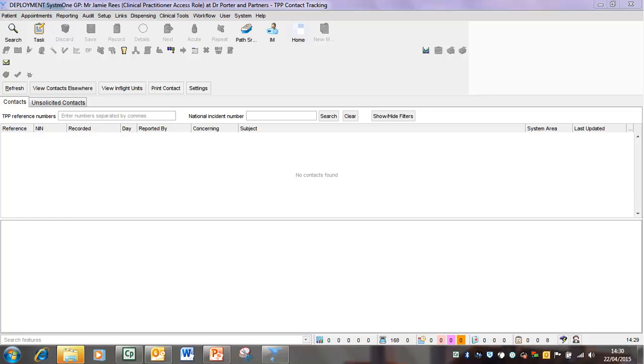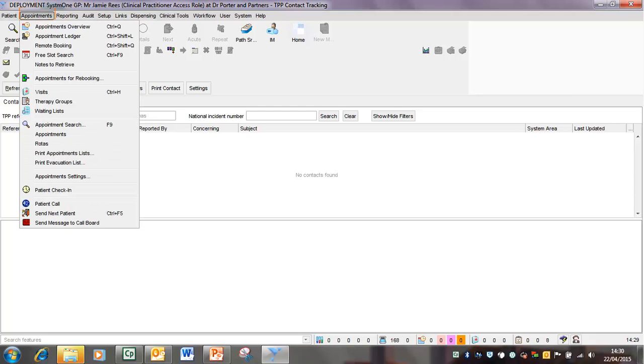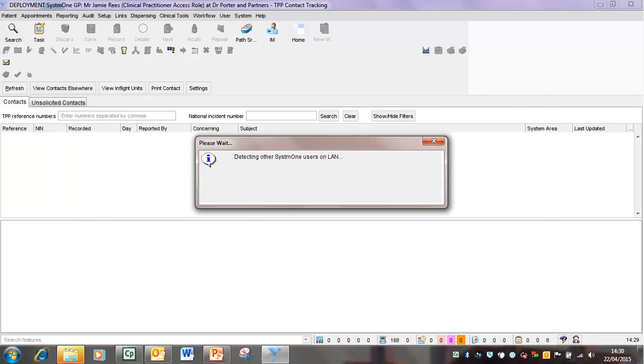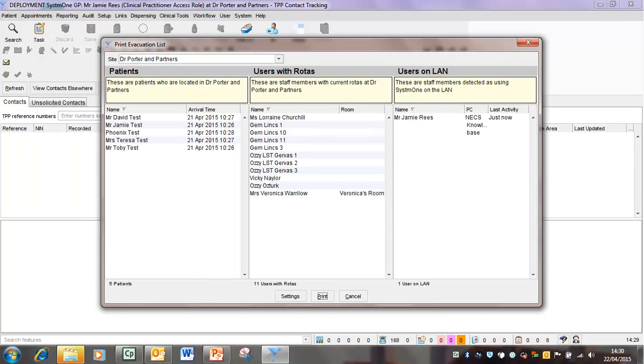In the event of a fire or a necessary evacuation from your practice, you'll need to go to the appointments option on the top menu. Click on appointments and then go down to print evacuation list. When you click on that, it goes through a process of detecting other branch sites, and then it will come up with the print evacuation list window.